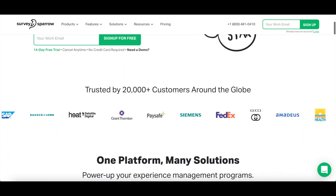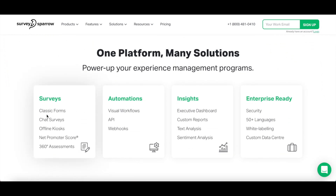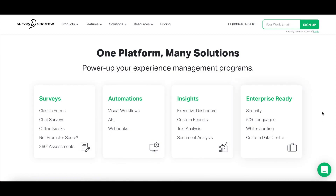Of course, SurveySparrow comes with survey solutions including classic forms, chat surveys, offline kiosks, Net Promoter Score, and 360 degree assessments, but they take things one step further and come with automations, insights, and are enterprise-ready, covering all the touch points that matter.